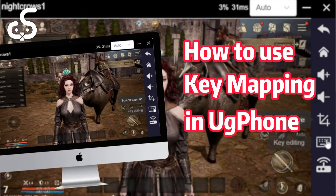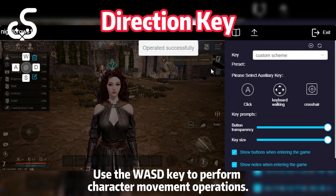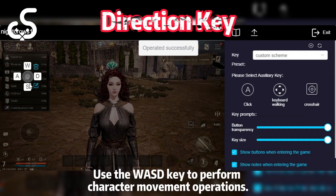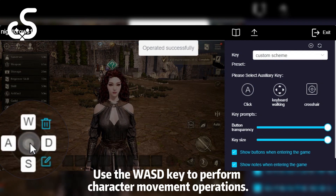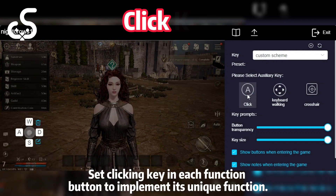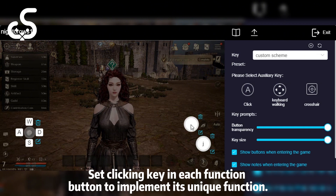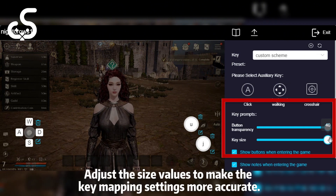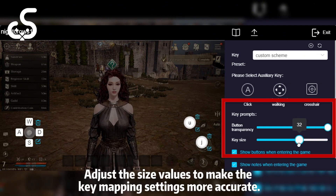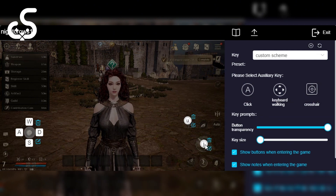How to use key mapping in UG Phone on PC? Use the WASD key to perform character movement operations. Set clicking keys in each function button to implement its unique function. Adjust the size values to make the key mapping settings more accurate.